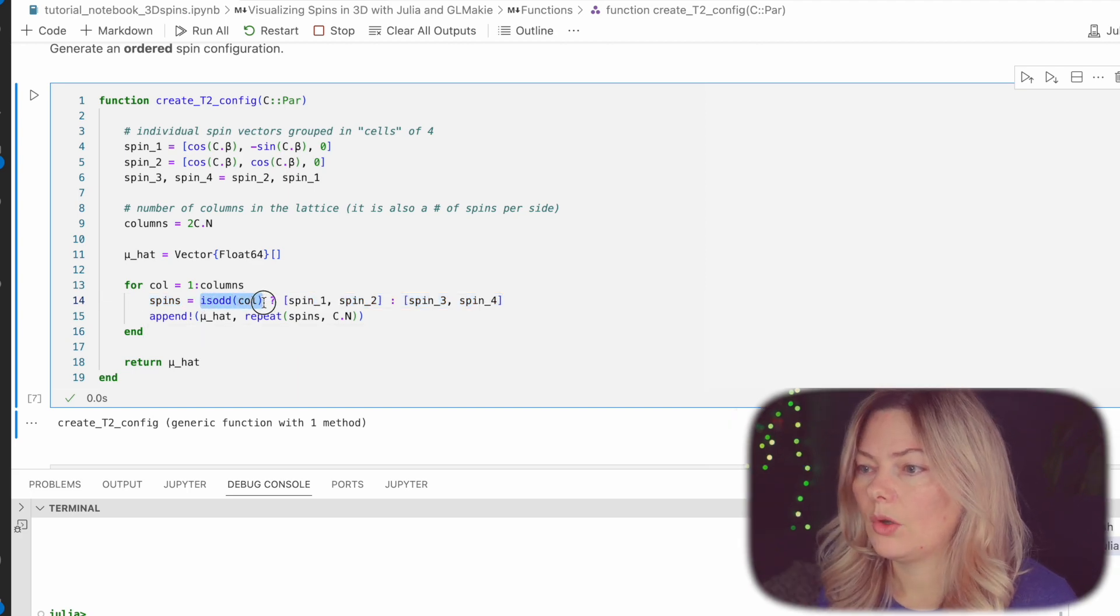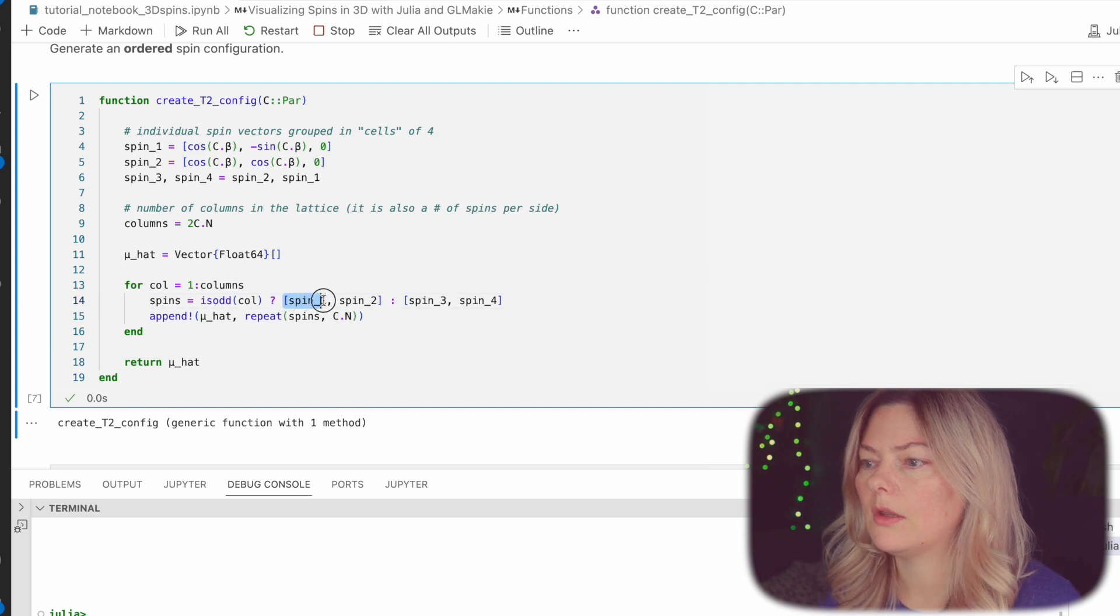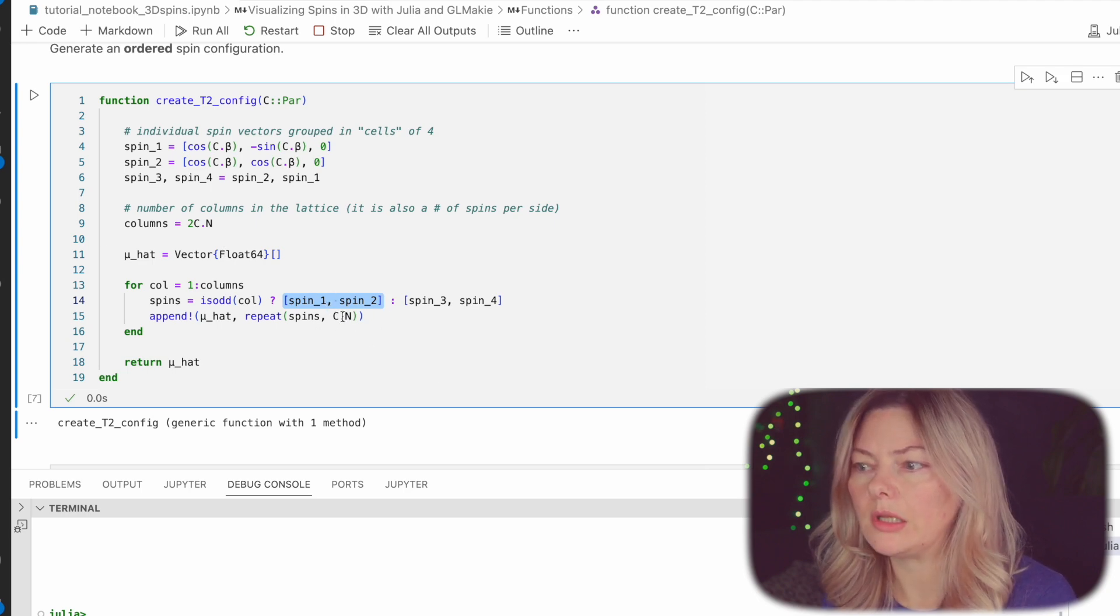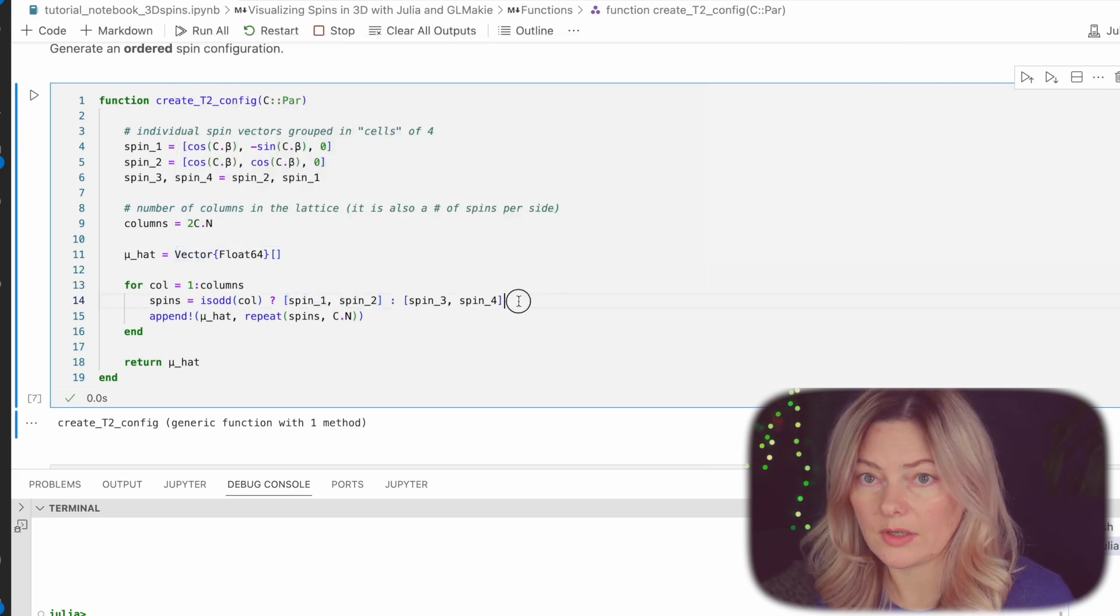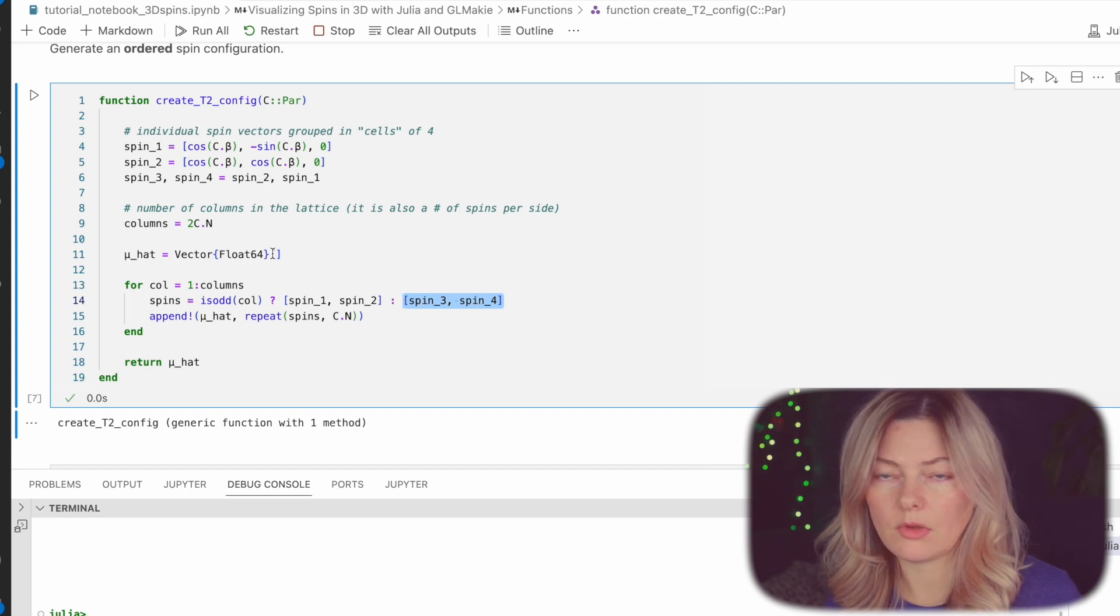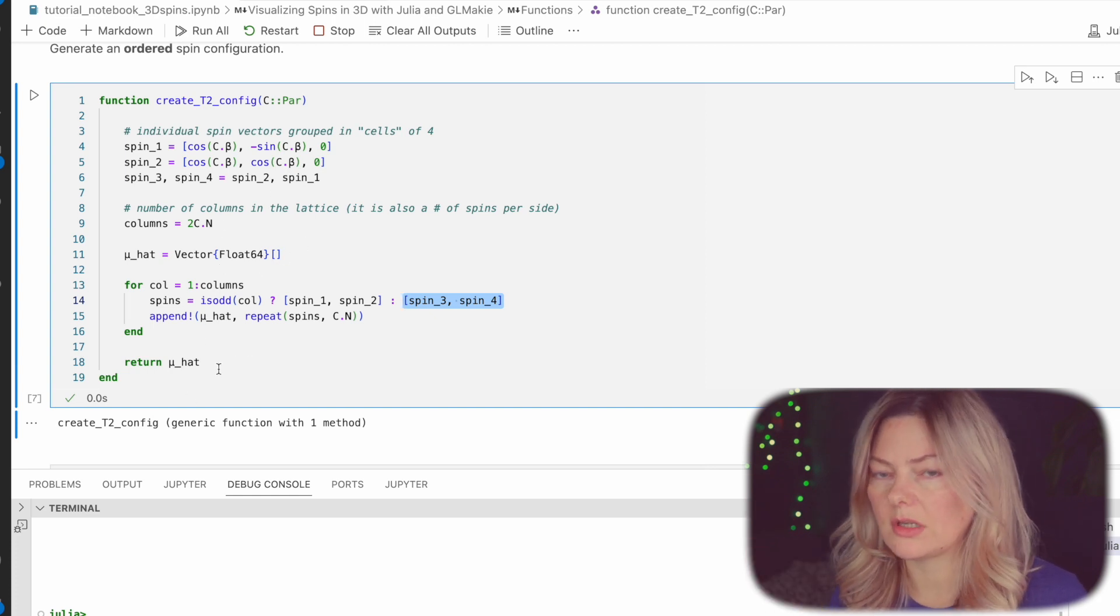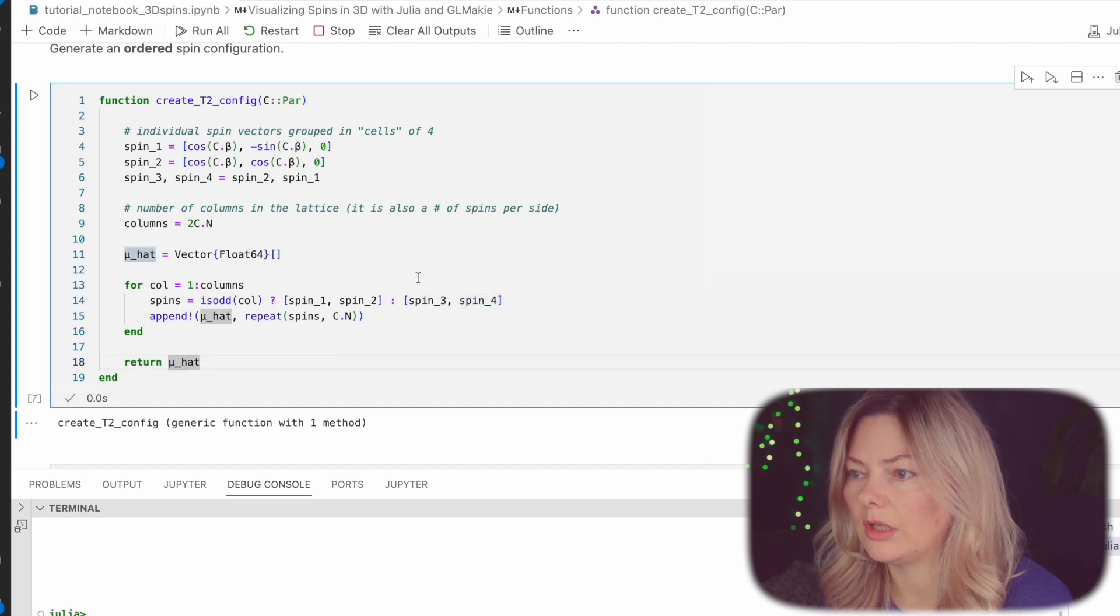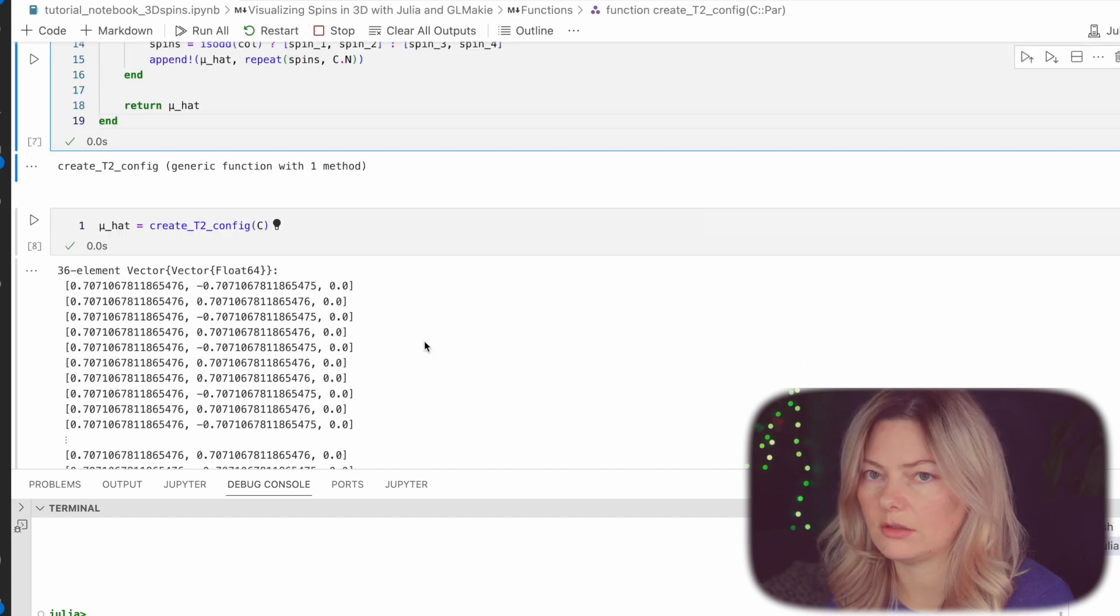So once again we do a for loop. We run over each column so we would start by iterating over each column and then we use the list comprehension to decide which spins to push into this container. So we check if the column is odd or even. If it's odd, one, three, and five, then we take these two spins and append them to this container repeating the pair three times because n equals three remember. So that gives us six vectors corresponding to the first column. Now if it's even then we take spins three and four so it's a pair of spins and we repeat them three times and push them into the container for the second column. So that gives us a second set of six vectors for the second column and so on and we do that until we run out of columns. And so with that we have created all our spin vectors and we can return that container with the spin vectors and their directions.